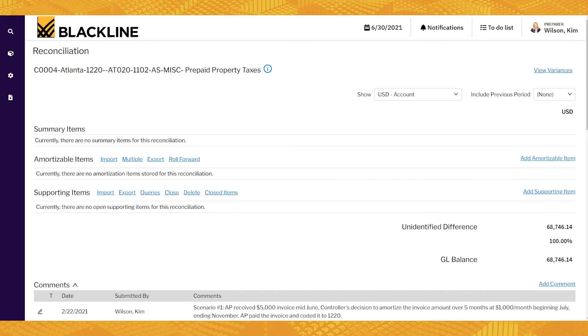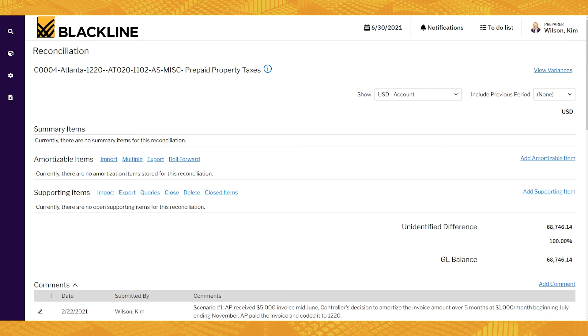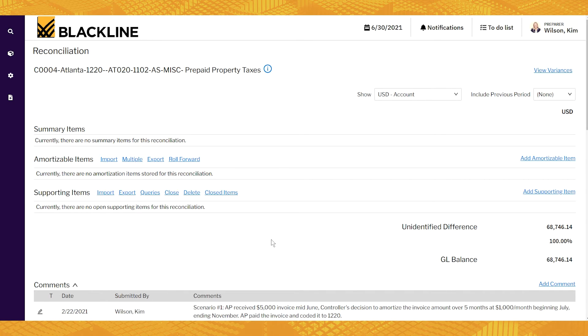Now when you certify your rec, any supporting items, attachments, comments, all that stuff is going to be locked down so that nobody can edit them. That's a huge control feature. And once you certify, Blackline is going to automatically send the rec to the next person in a workflow if there is one. Now in this one, it's blank. The entire balance is unidentified because we haven't added anything yet. So we've got a couple of options.